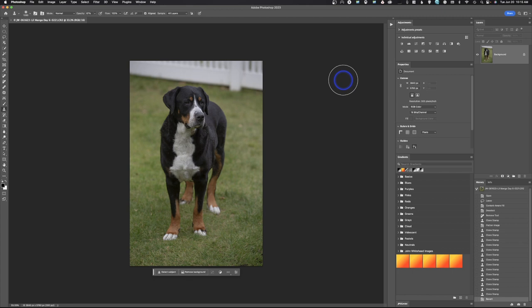All right, welcome back to Adobe Photoshop and today we're going to take a look at a funky little option inside of the new remove tool that I've been fiddling around with to get better results on taking areas out.